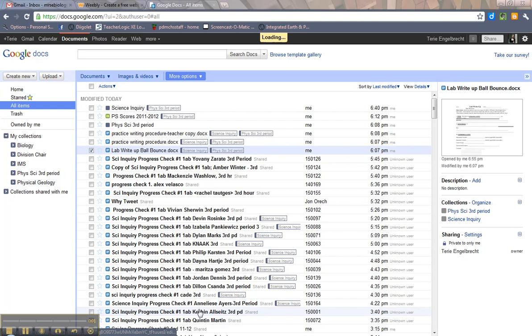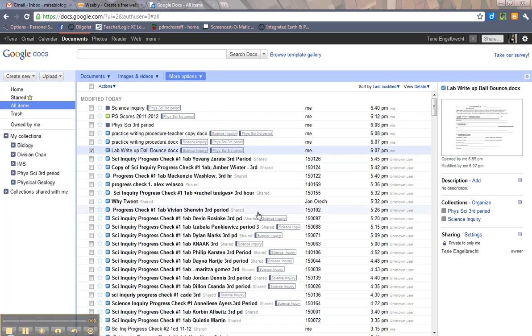Hi, and welcome to this tutorial about how to share a Google document. This is going to go over the basics, and the first thing you need to do is get to your Google Docs screen, obviously.